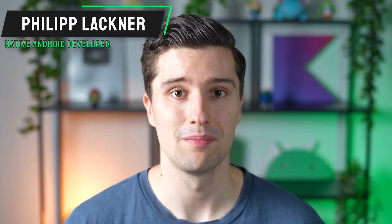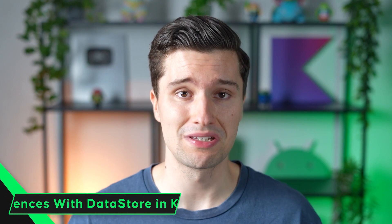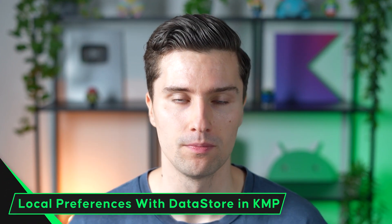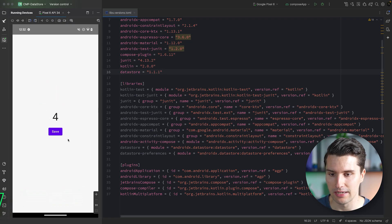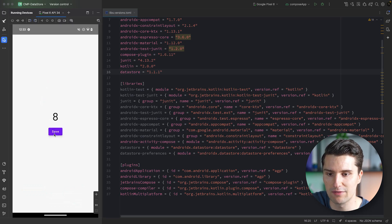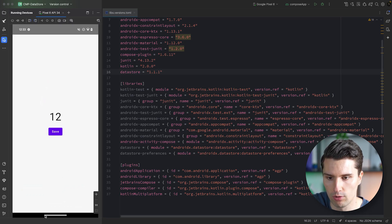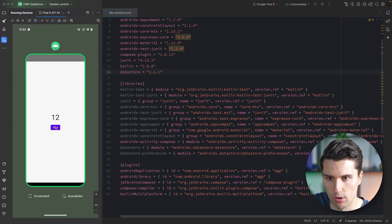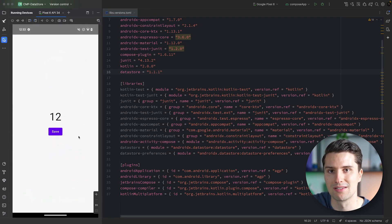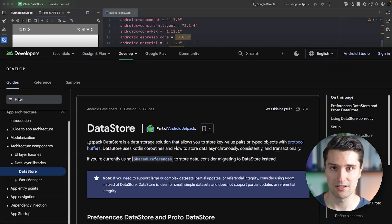Hey guys, welcome back to a new video in this KMP and Compose Multiplatform playlist. In this video you will learn how you can persistently save local preferences — any type of specific primitive value. Specifically, what we will build is this little increment counter, and when we hit save it will be incremented and automatically saved to local preferences. When we close our app at 12 and reopen it, we load it from preferences again and it will be exactly the value we saved before.